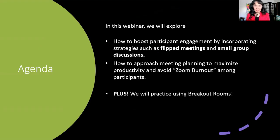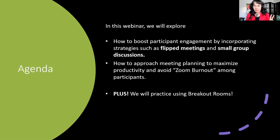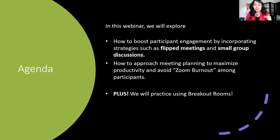I prepared a quick agenda so you will know what I will be sharing today and what kind of engagement I plan for this session. In this webinar, we will explore how to boost participant engagement by incorporating two strategies: flipped meetings and small group discussions. These two strategies can truly transform your meetings. I'll share the why behind these strategies in a moment.